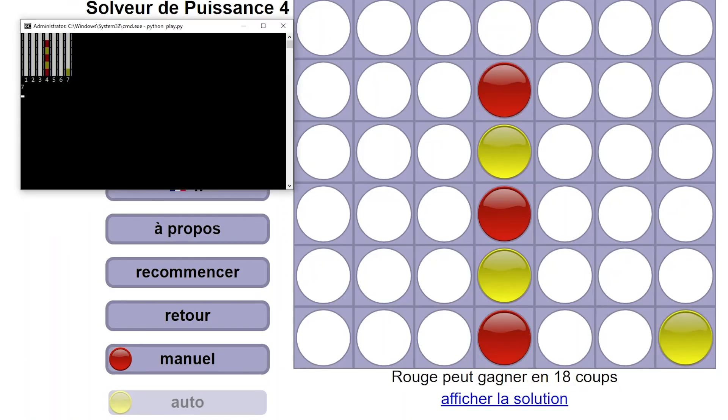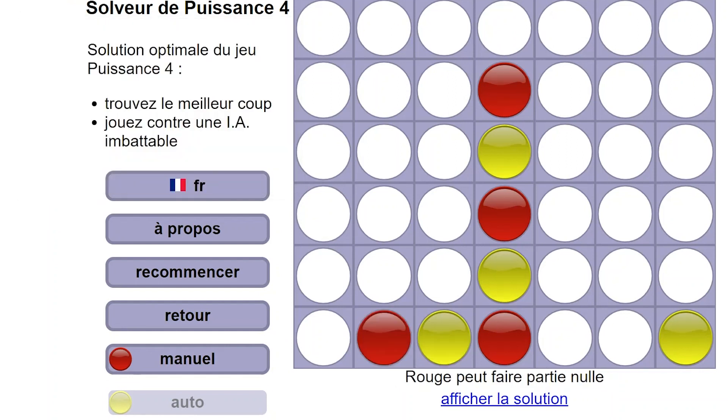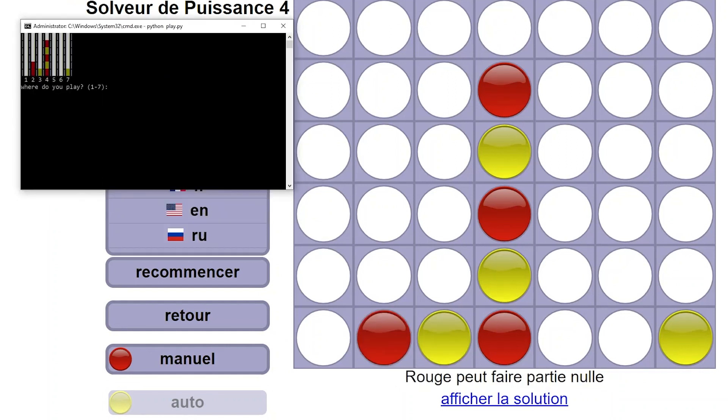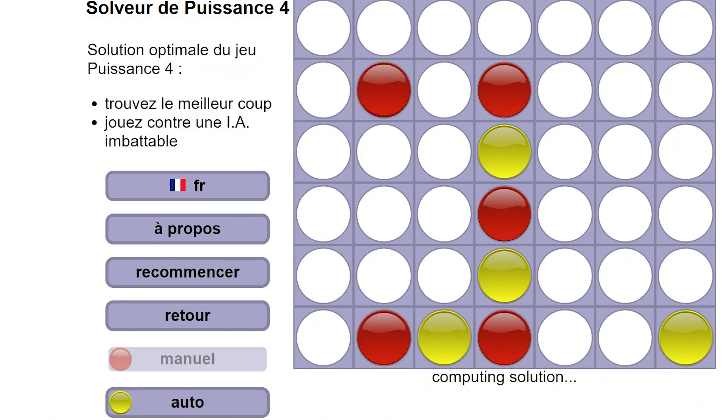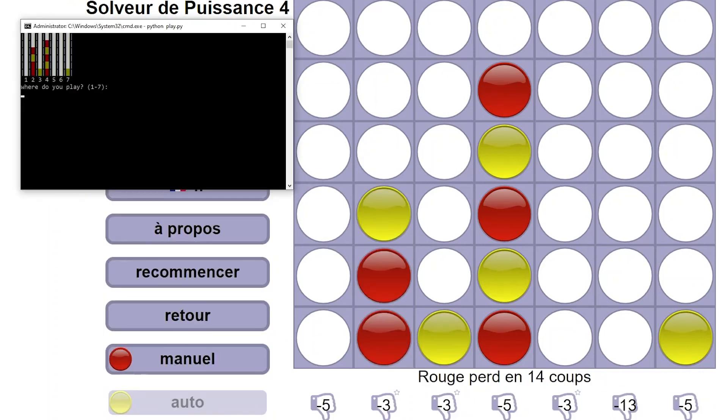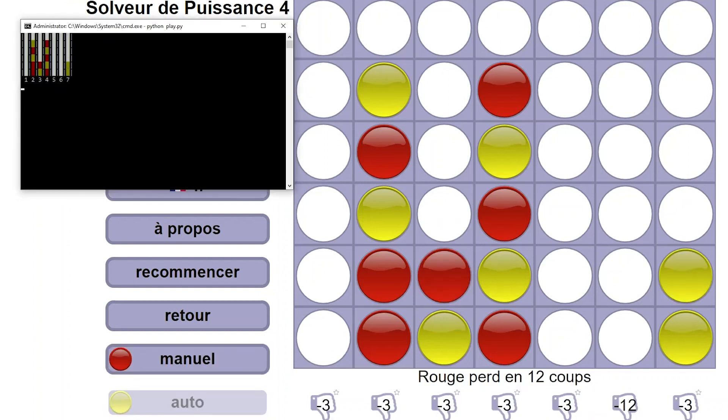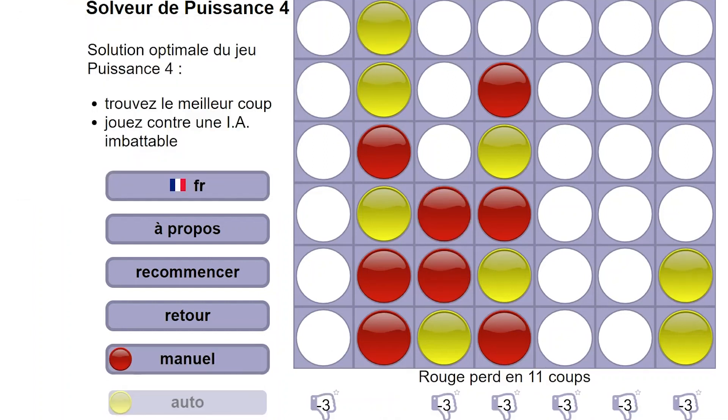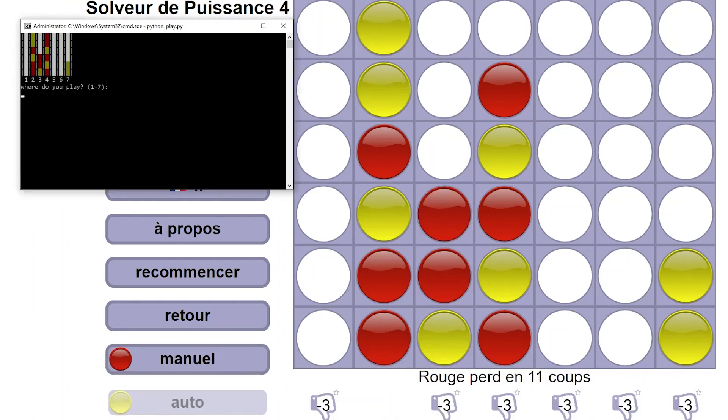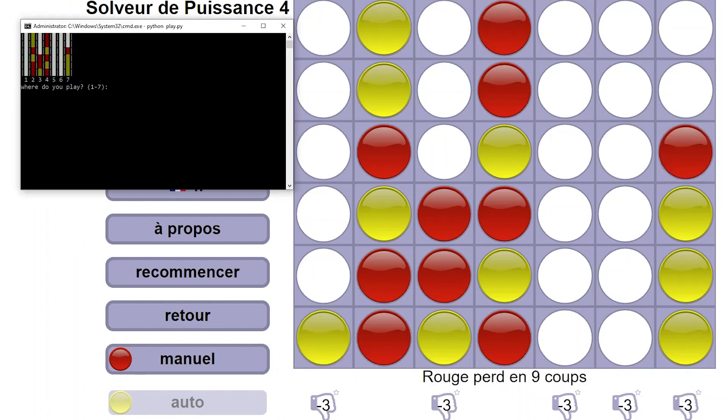Now our bot is admittedly not perfect. If you let it play against an optimal solver such as the one available here it loses pretty much every game. But I think a win rate of above 70% against human players is already indicative enough of its power.